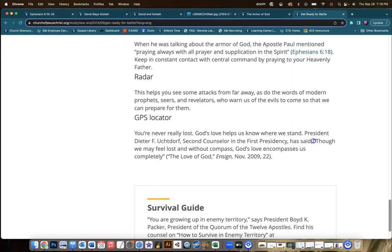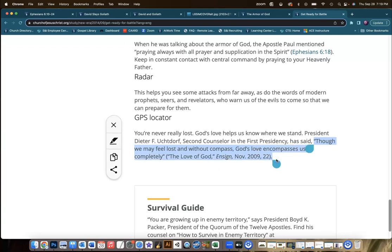Here we have a quote from President Uchtdorf which says, 'We may feel lost without a compass. God's love encompasses us completely.' Think about what a GPS does — if we change course, it always recalculates a new course. There's always a way to get to our destination. Our choices may make it a longer or even more difficult trip, but there's always a way there. The GPS — in other words, the Lord's love — will help get us wherever we need to be.